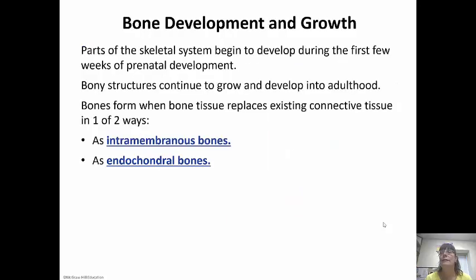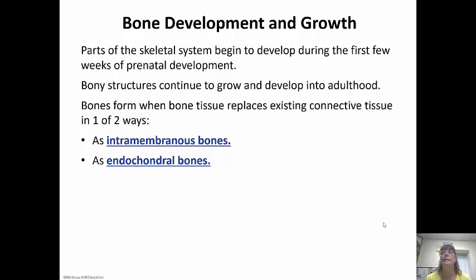Parts of the skeletal system actually begin to develop during the first few weeks of prenatal development. Bony structures continue to grow until adulthood. Bones form when bone tissue replaces existing connective tissue in one of two ways: through intramembranous ossification or endochondral ossification.